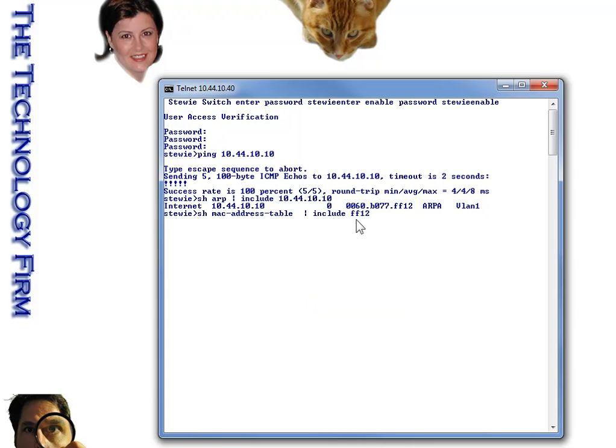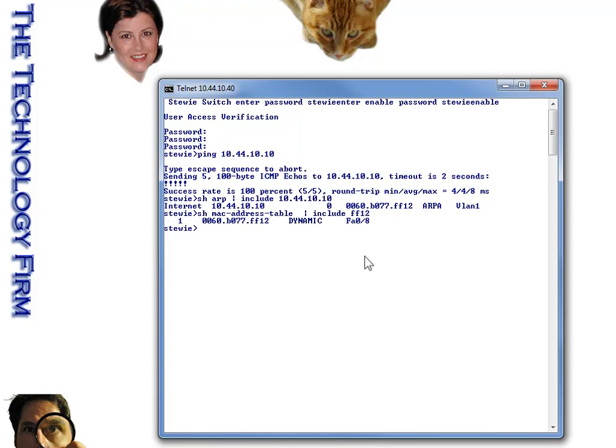And then I only want to see the entry for that MAC address. And you can type the whole thing if you'd like. And I just typed the last four characters, because I know that's fairly unique. And there you go.